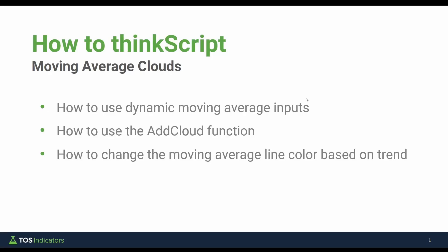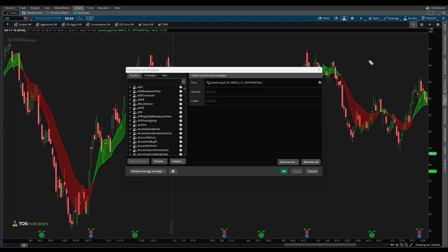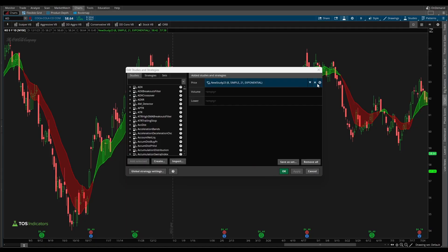So these are the three things that you'll learn in today's tutorial. If you're a beginner to ThinkScript, this tutorial is perfect for you and we'll walk you through some of the key concepts and allow you to build a very simple but useful indicator inside of your platform. Now to get started, let's come inside of our platform.